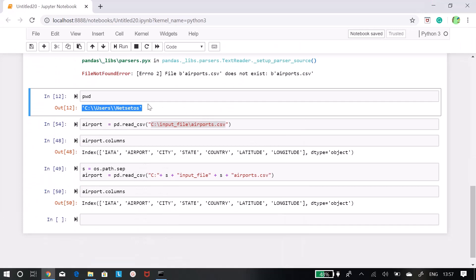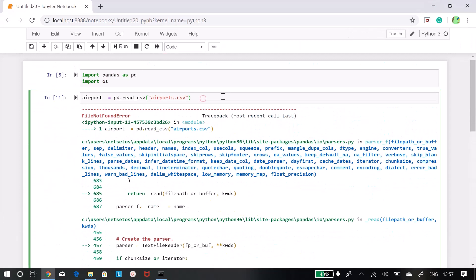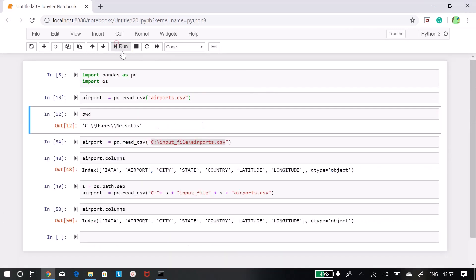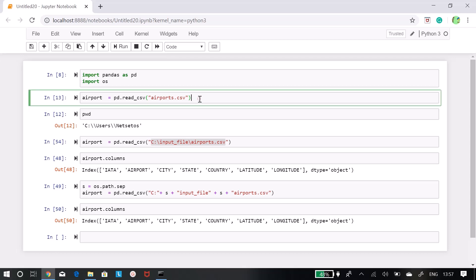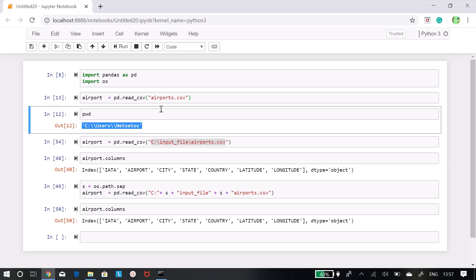I will run this frame again. So this time it is working fine. If we put the file where pwd location is pointing to, then we can read this file correctly.